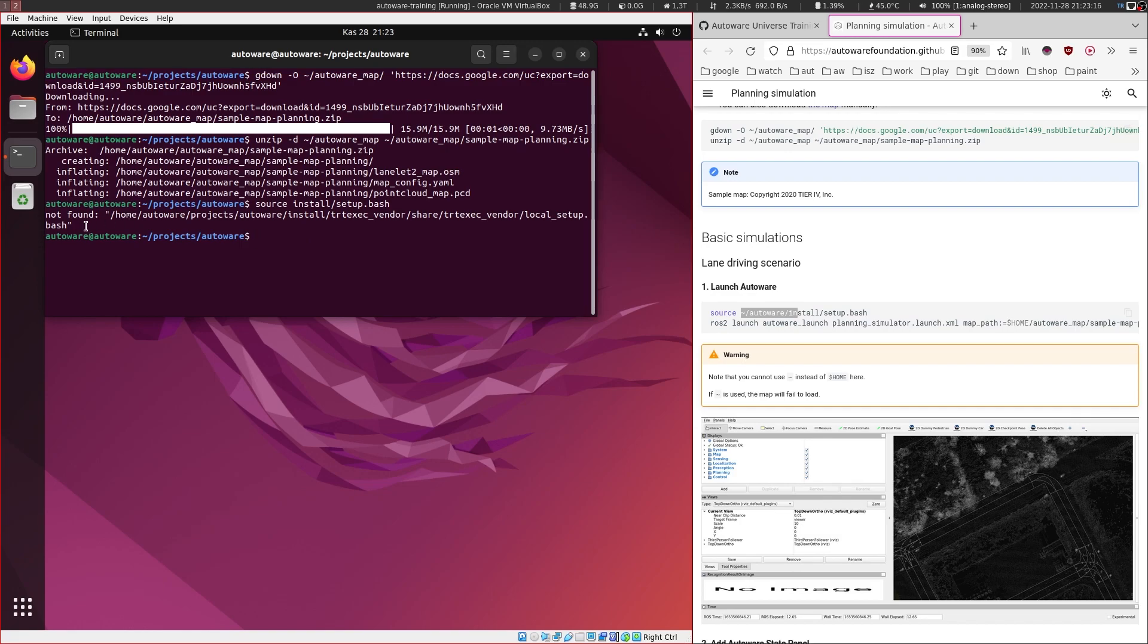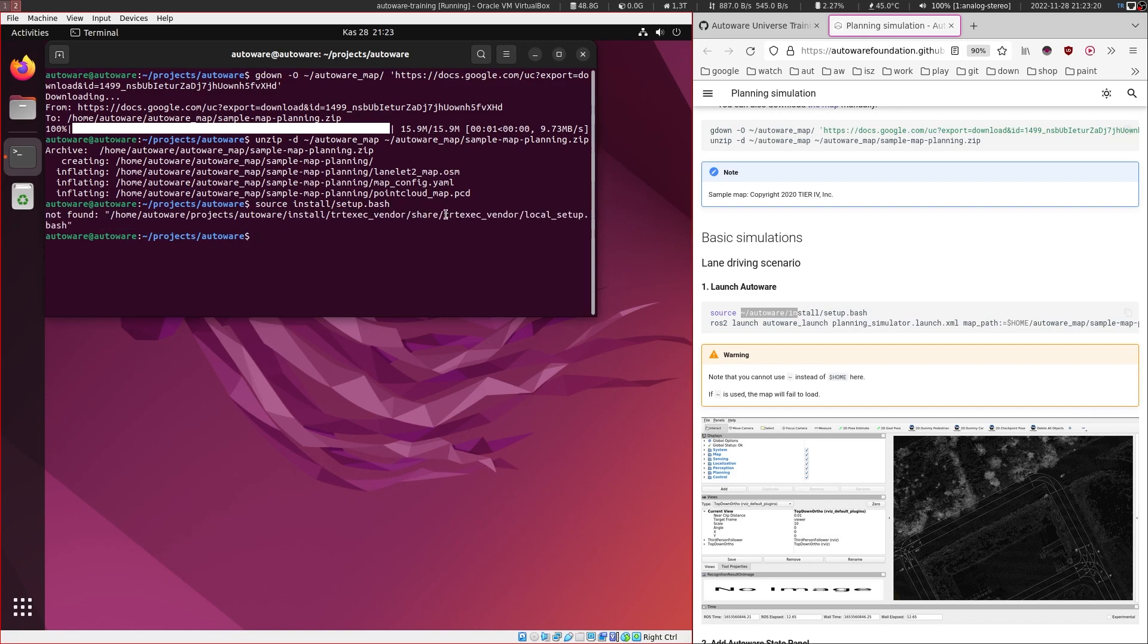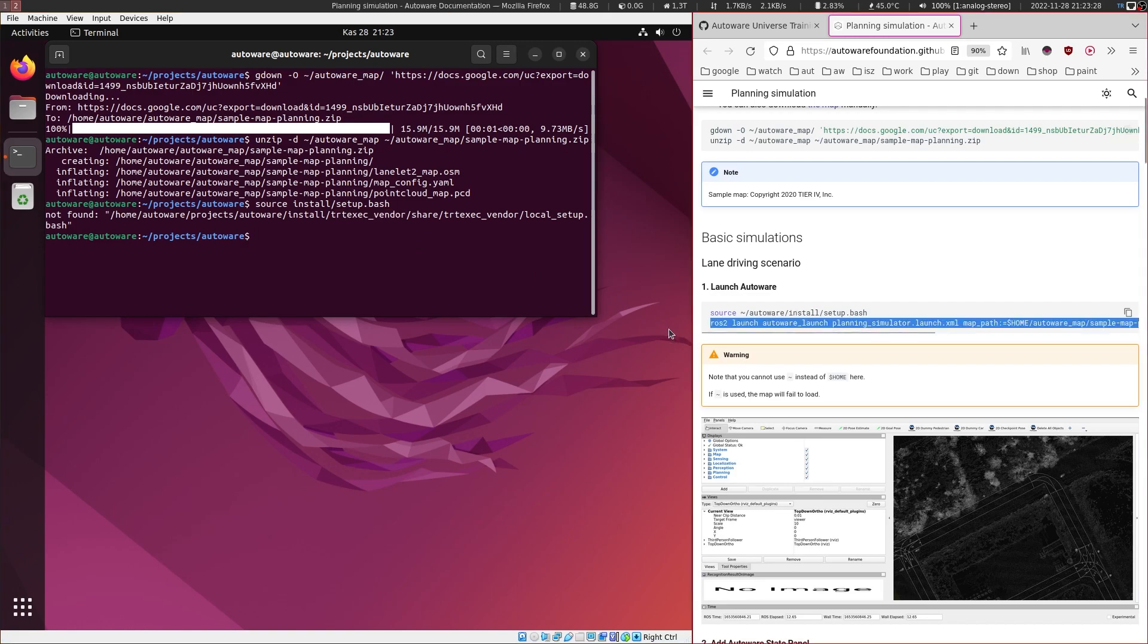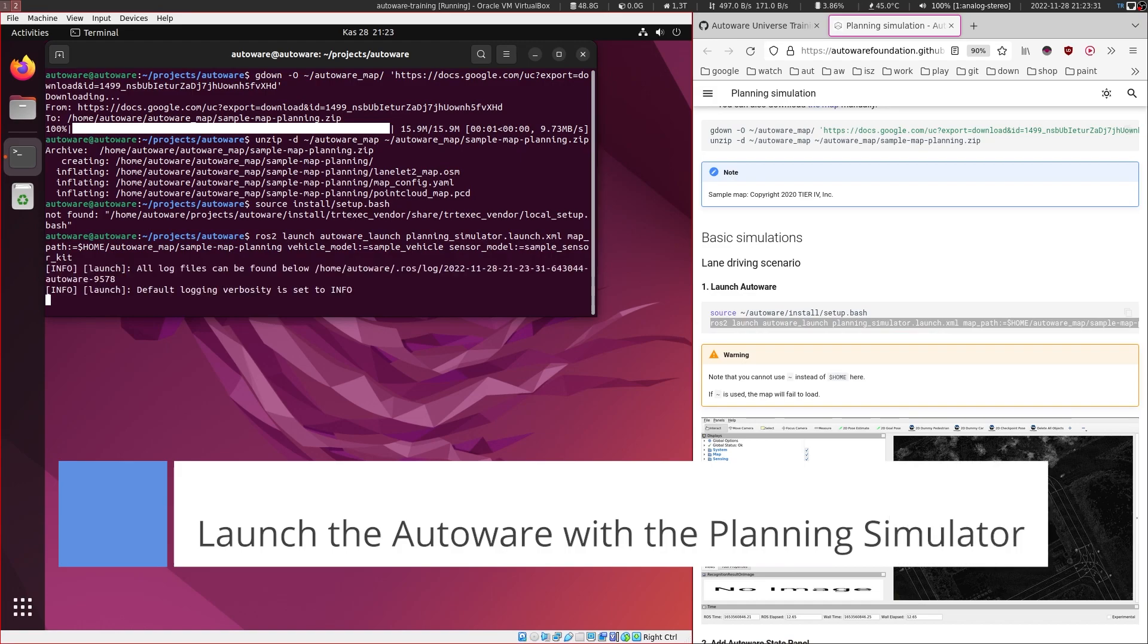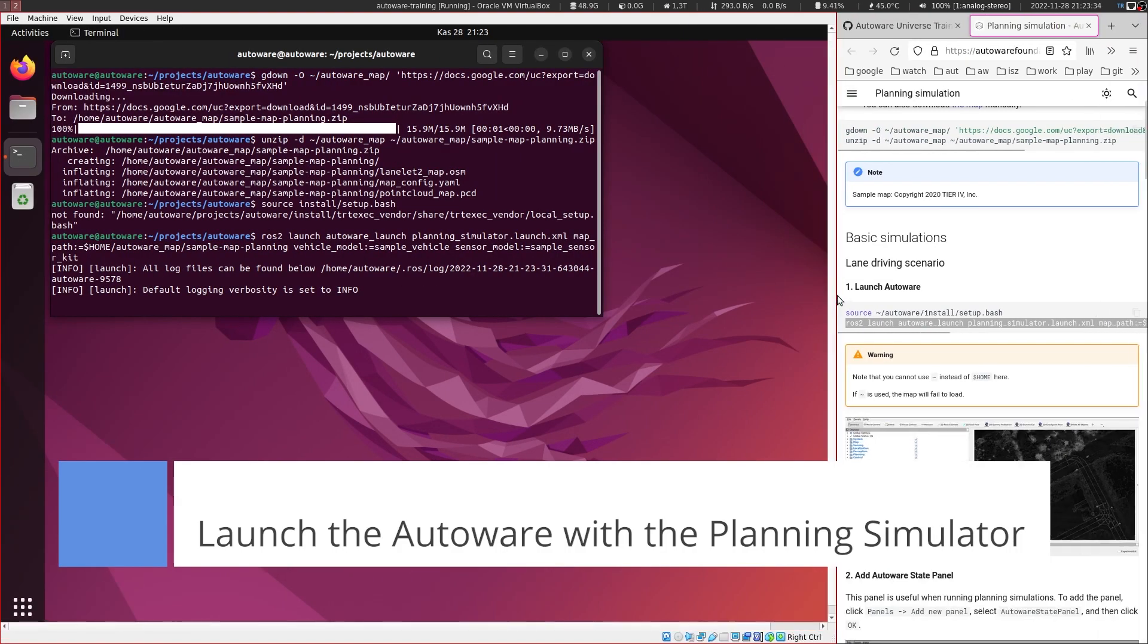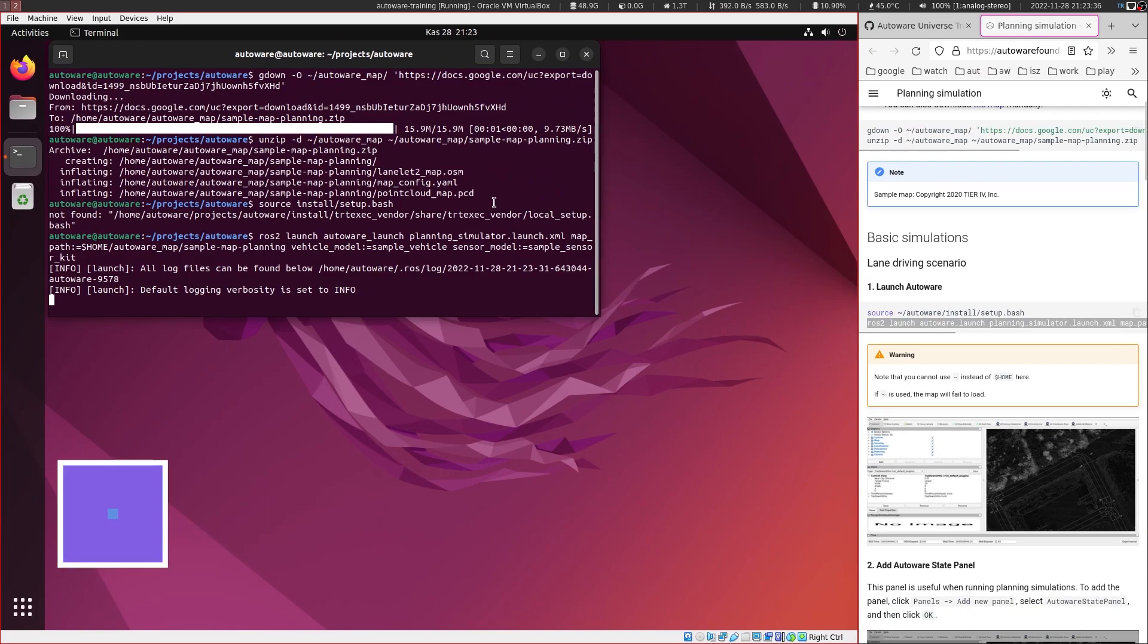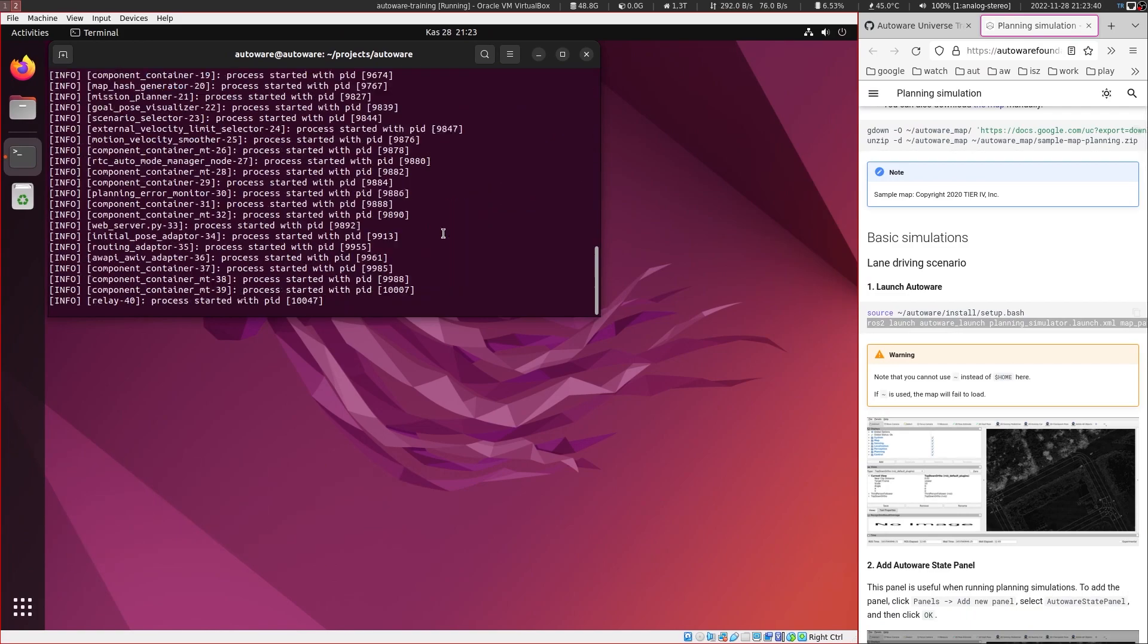So it gave us an error, but this is not important because we don't have CUDA, so it couldn't find the tensorRT executable. So we can ignore this one. And the next one is to launch the autoware planning simulator. So let's give it more space. Now we should have our RViz window opening.